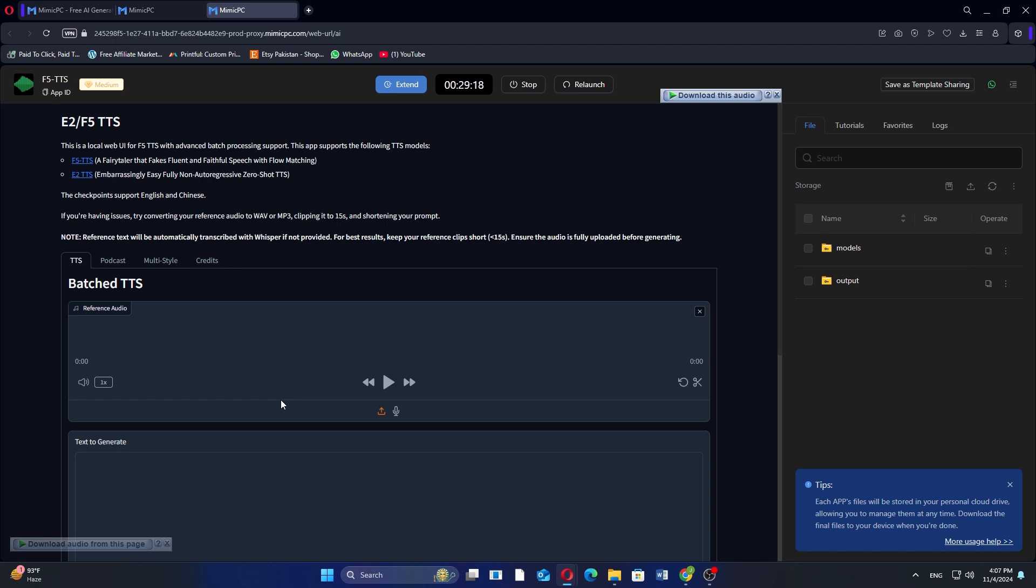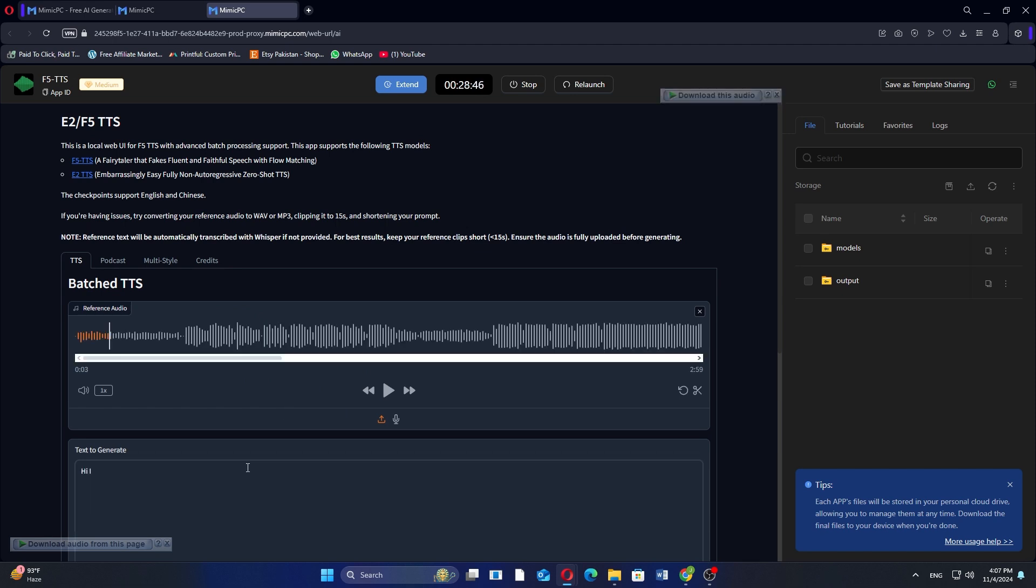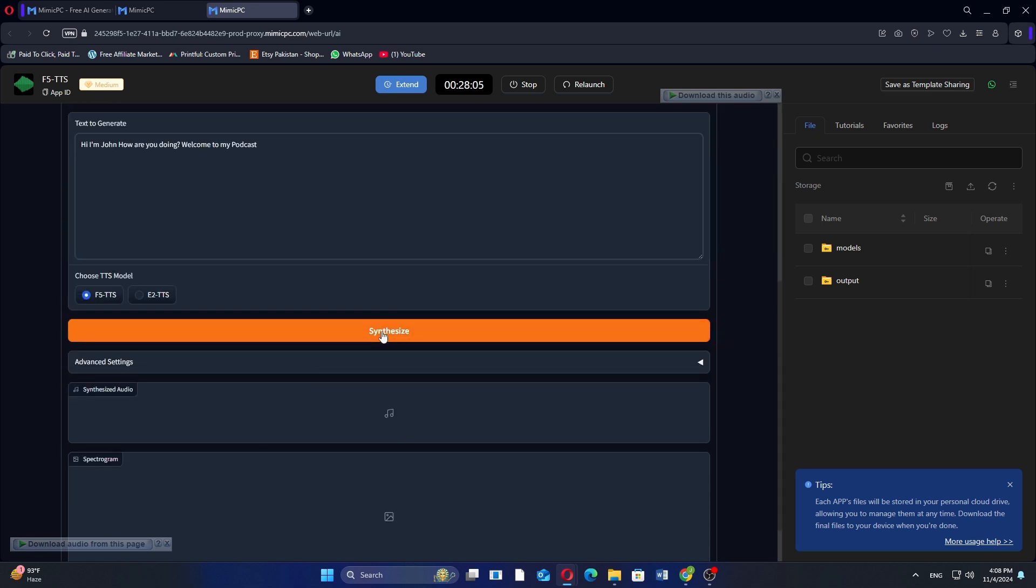Now, you can click the Play button to listen to your audio. In the box below, type the text you want to convert into audio. For example, Hi, I'm John. How are you doing? Welcome to my podcast.